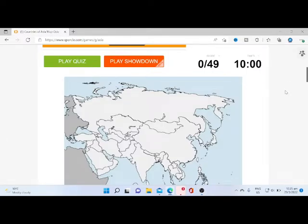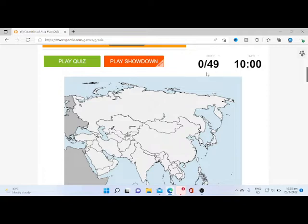Hello guys, welcome back to another video. In this video we are going to be trying to guess all the countries in Asia. As you can see over here, we have 49.